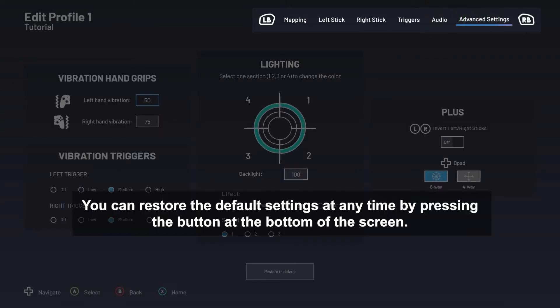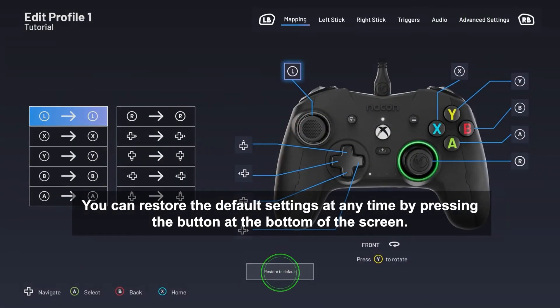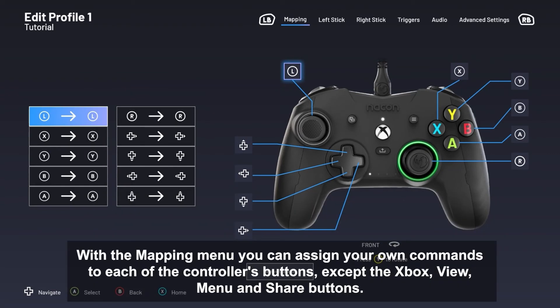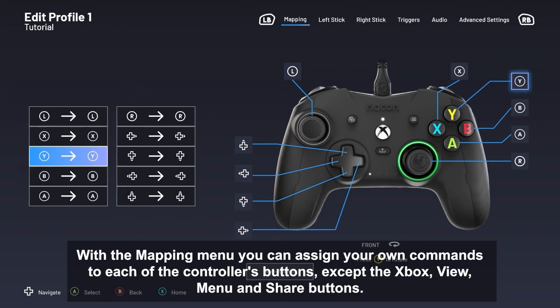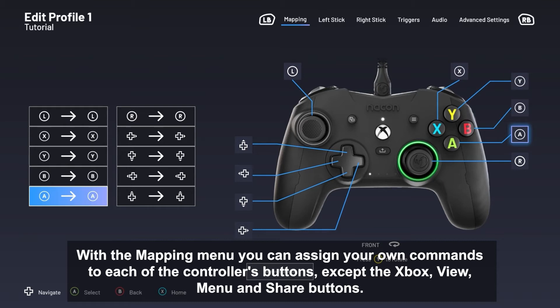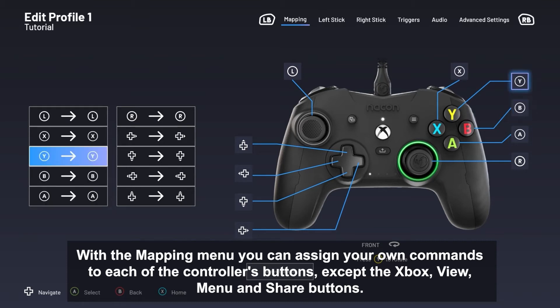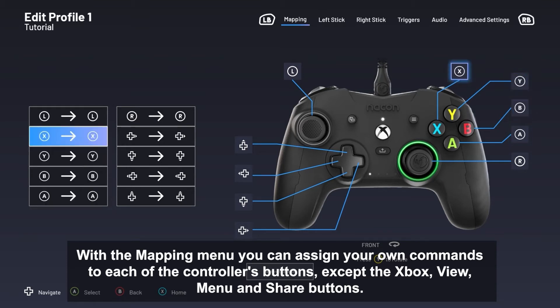You can restore the default settings at any time by pressing the button at the bottom of the screen. With the Mapping menu, you can assign your own commands to each of the controller's buttons, except the Xbox, View, Menu, and Share buttons.